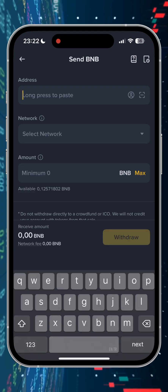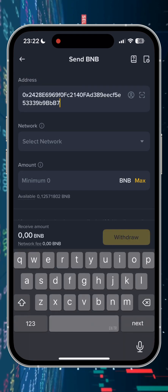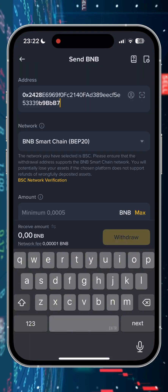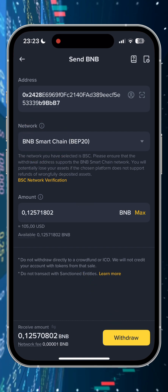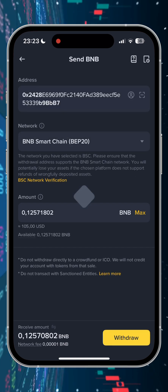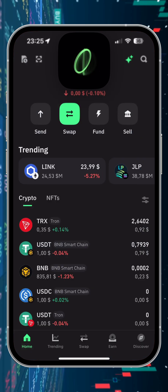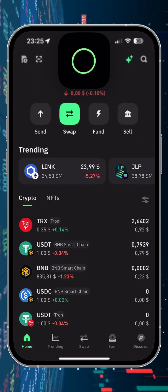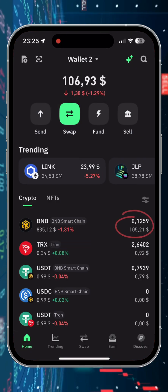We paste the copied address, make sure that the network is BNB, press max, click withdraw funds, and confirm the withdrawal. The BNB network works very quickly, so in a few seconds we can check the account in TrustVault and wait for the funds to arrive.